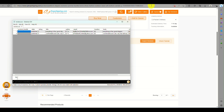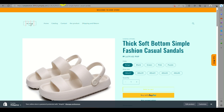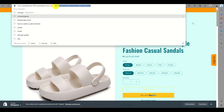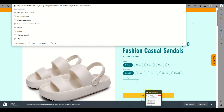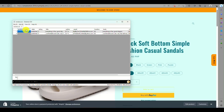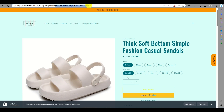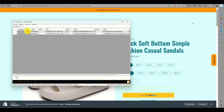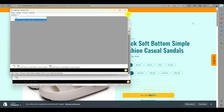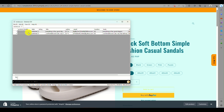Since there are only two reviews from this product, go to your Shopify online store and preview your store. In the address bar, copy the product handle — that is the last portion of the URL after the forward slash. You need to manually type it into the product handle column, for example: thick-soft-bottom-sample-fashion-